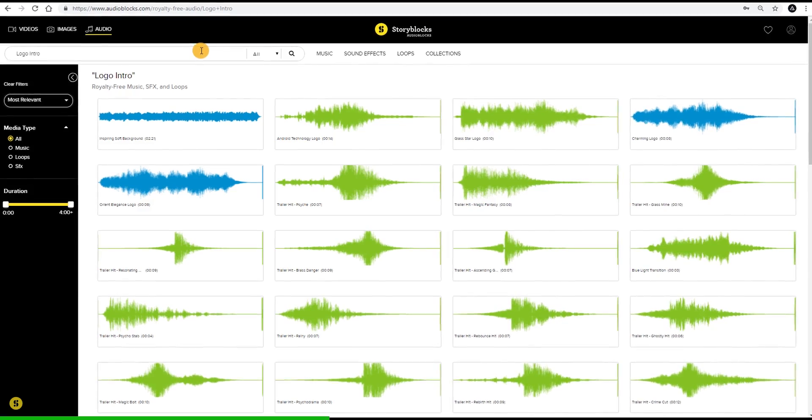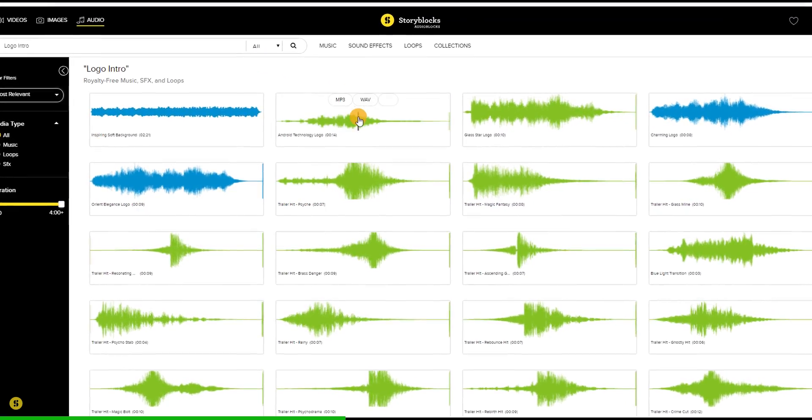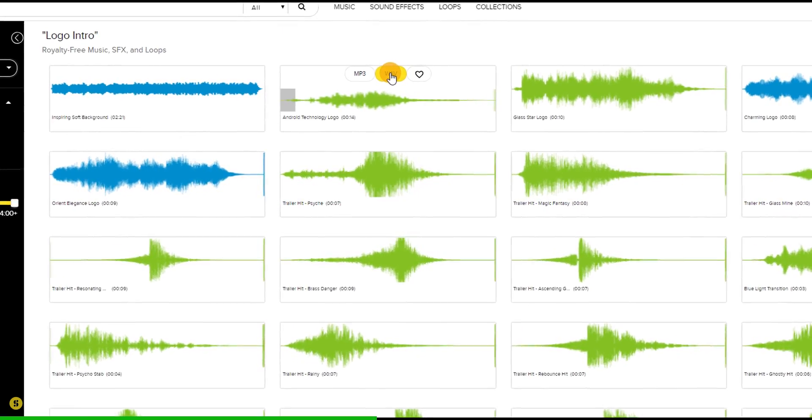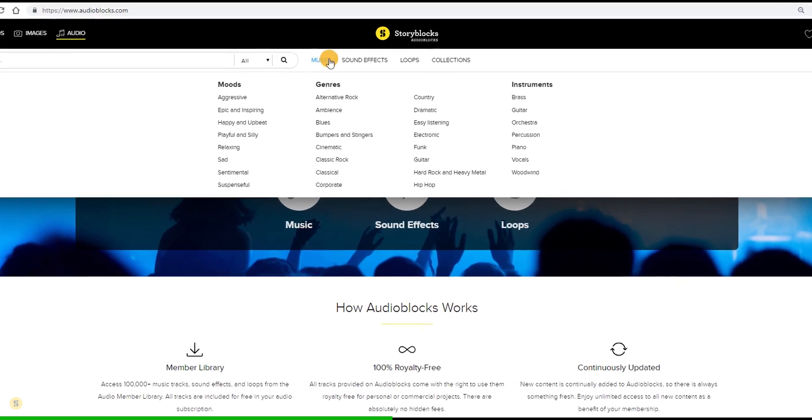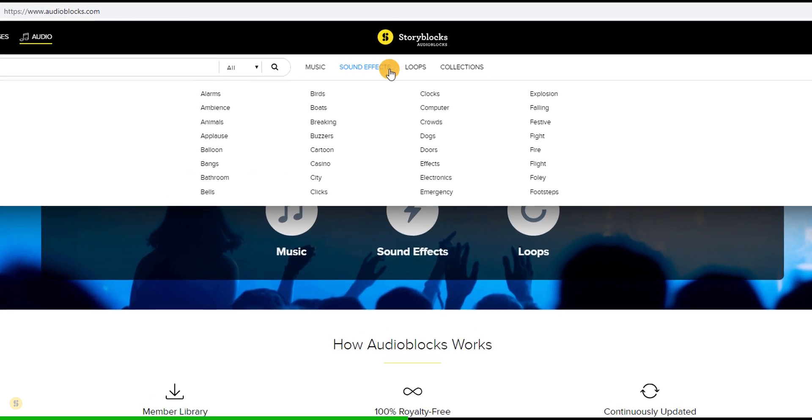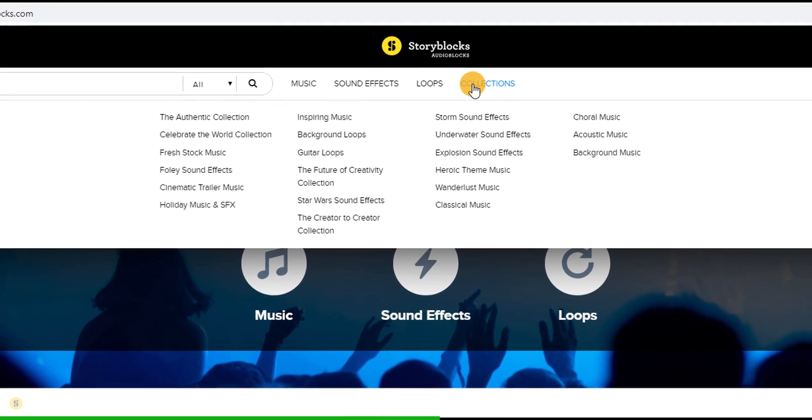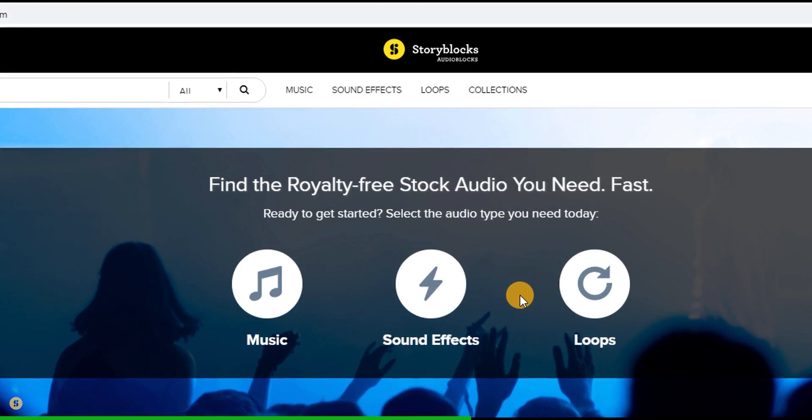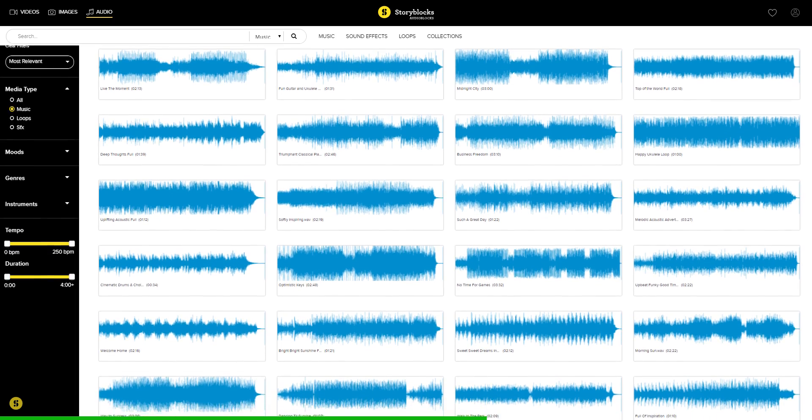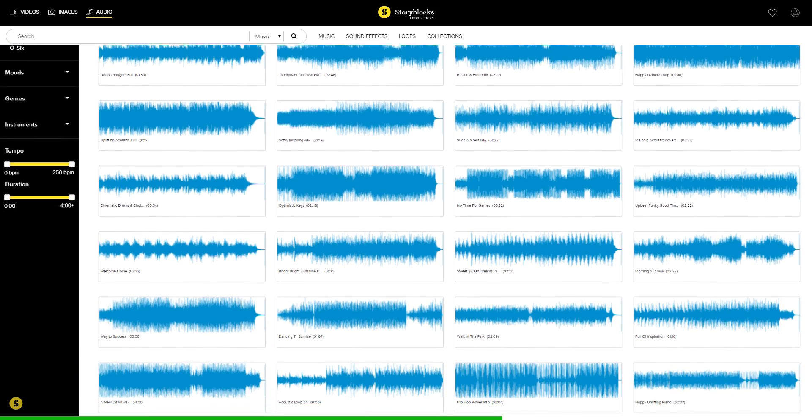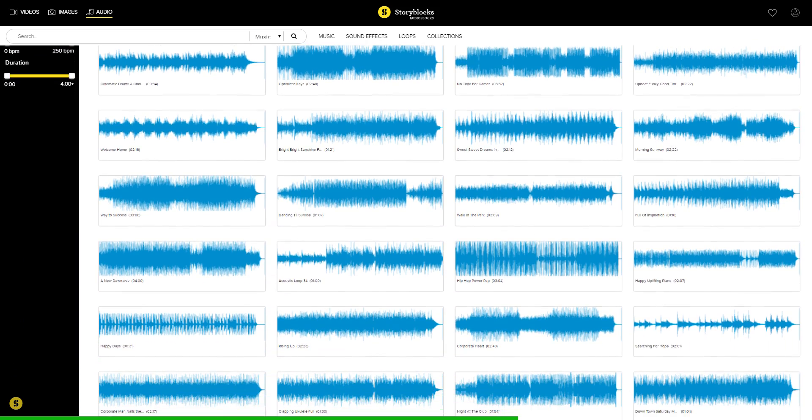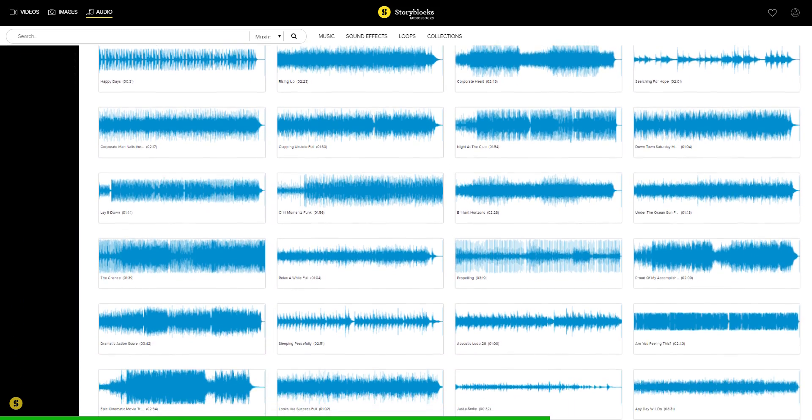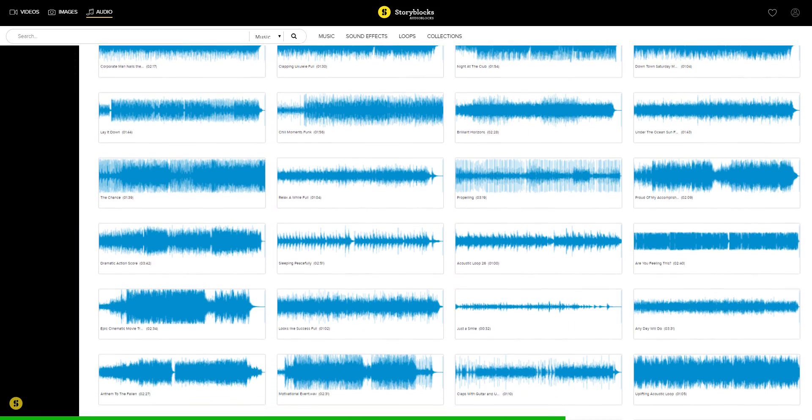Get unlimited downloads from studio quality audio clips, loops, music tracks, and sound effects. Every single audio is royalty free here, so you can use it for commercial and personal projects.